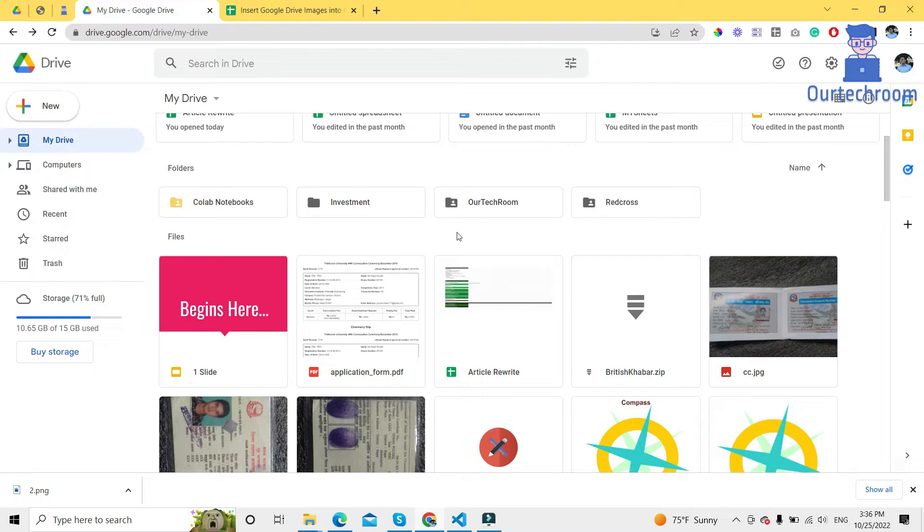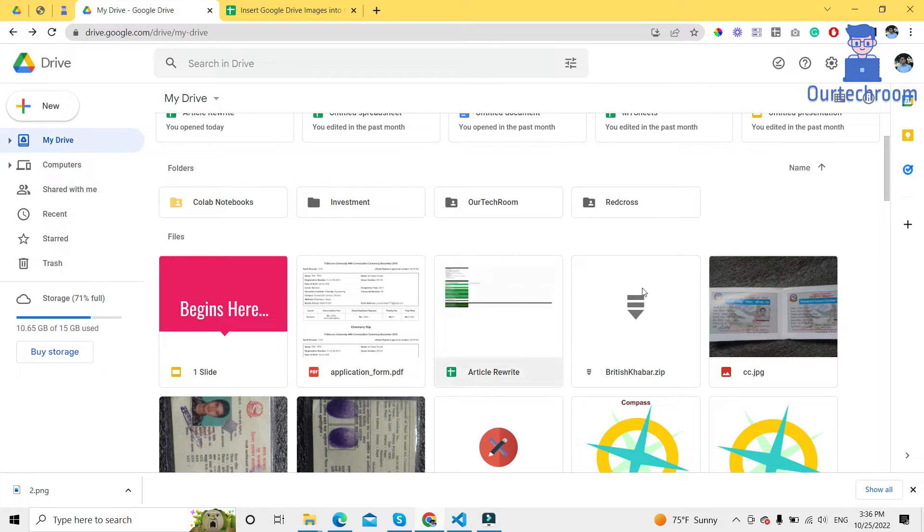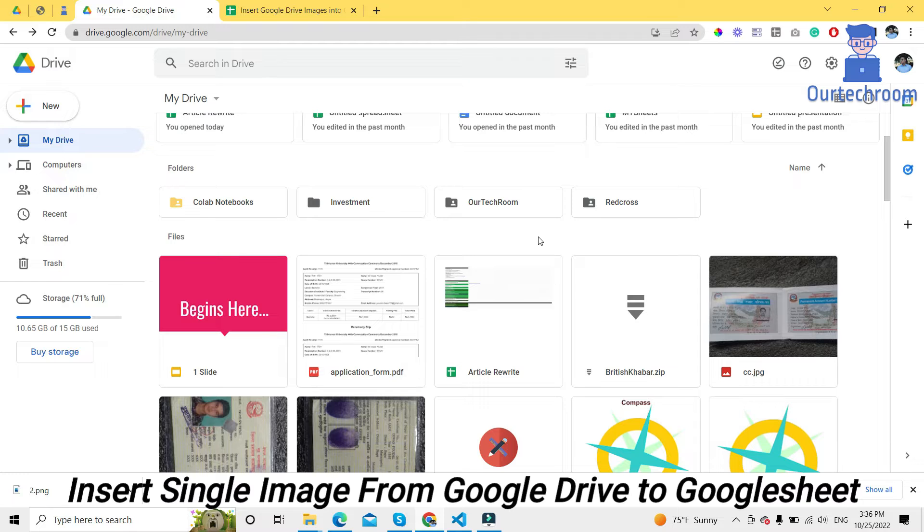Hi everyone, welcome to our tech room. Today in this video we will discuss how to insert images from Google Drive to Google Sheet. Let's get started. First of all, let's look at how to insert one image from Google Drive to Google Sheet.